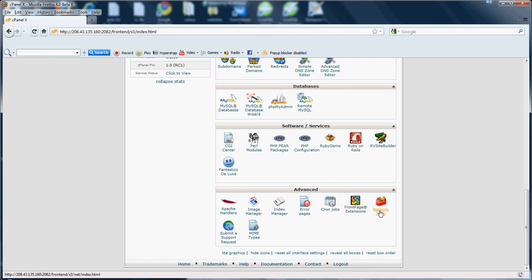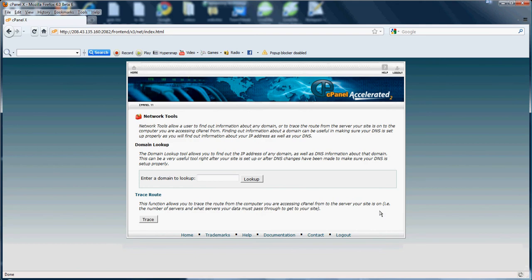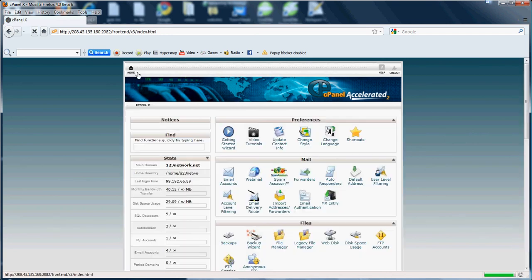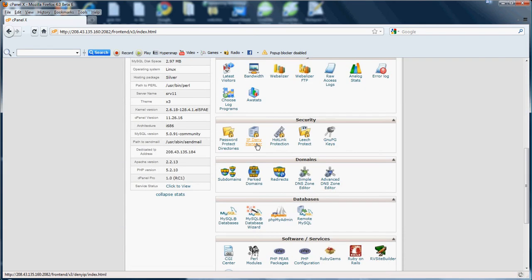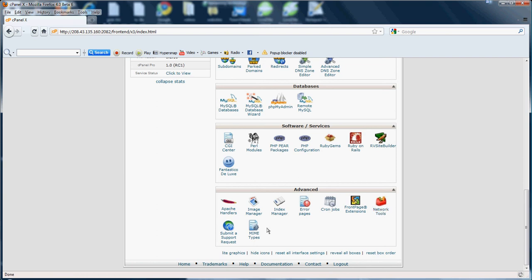Now Network Tools. Basically what network tools is, if you want to find out information on a site, this allows you to enter the domain to look it up and it will give you information on the domain - its name servers, IP addresses, so on and so forth. Pretty much just information on the domain. And as well in network tools there, you'll see you can do a trace route from the computer you're accessing the cPanel from to the server your site is on. So that's what you'll find there in the network tools.